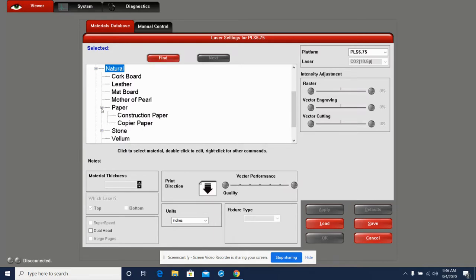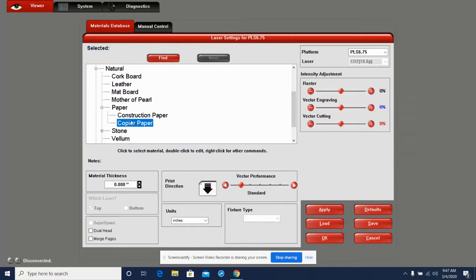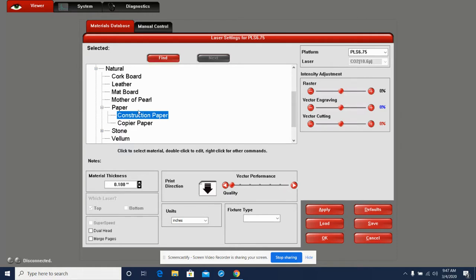Cardboard is a form of paper, so click Paper. Now we don't specifically see cardboard here, so what we have to do is choose what we consider to be the closest option. I'm going to consider construction paper is the closest option.